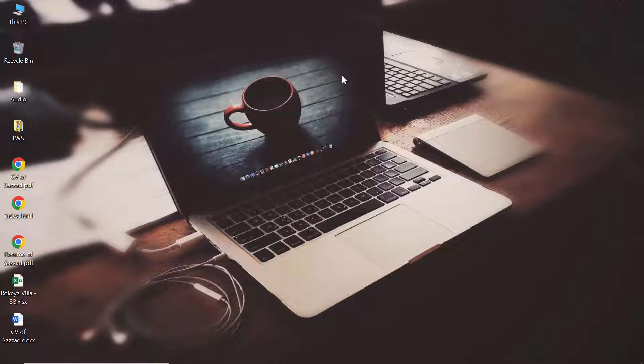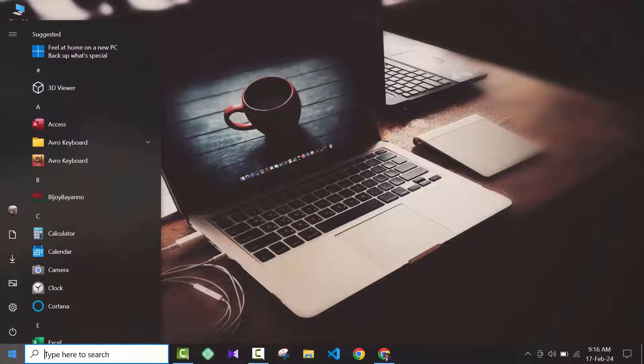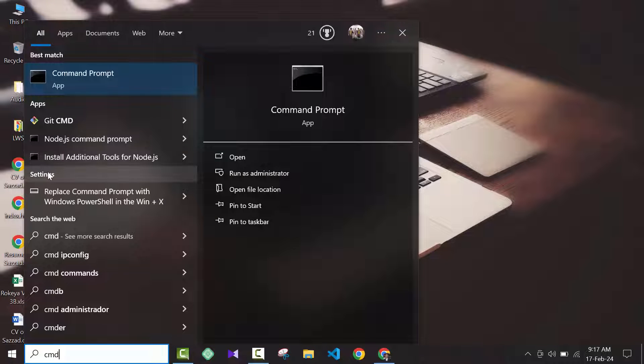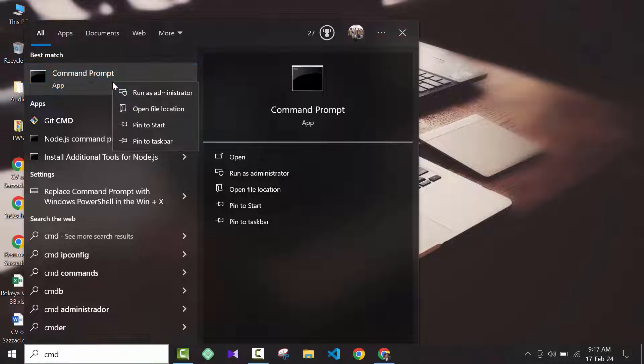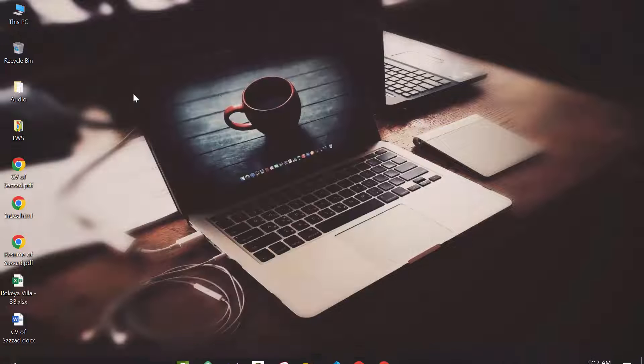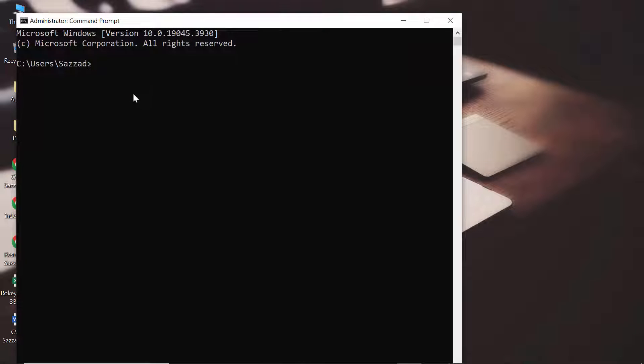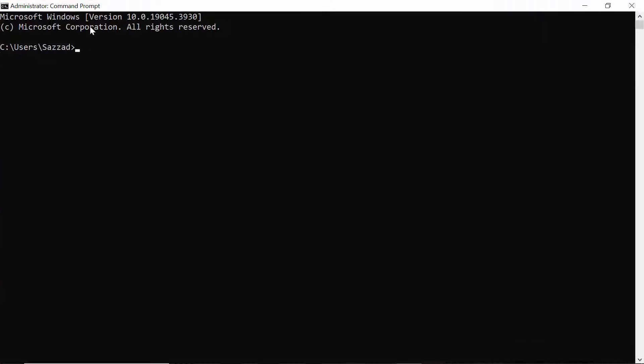Type CMD and open Command Prompt from Run as Administrator. Don't open it in default mode; you have to open it as Run as Administrator. As you can see, the CMD is activated in administration mode.